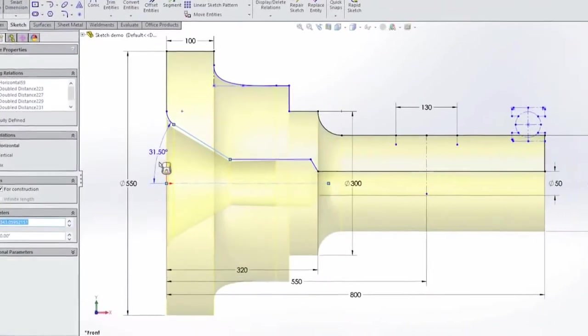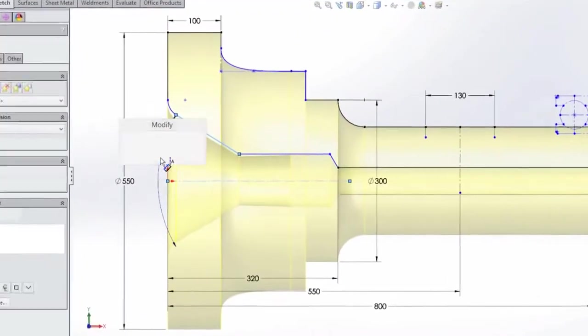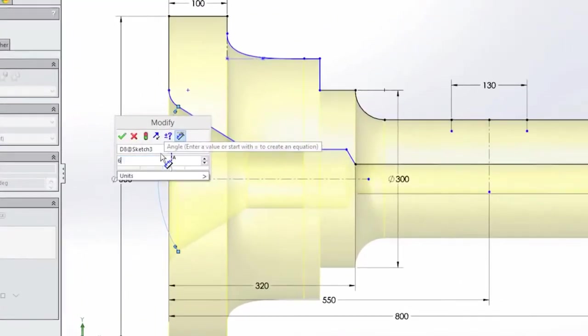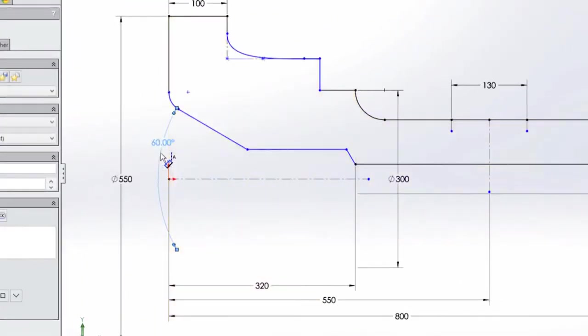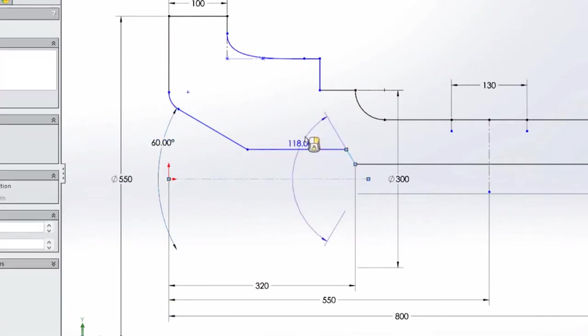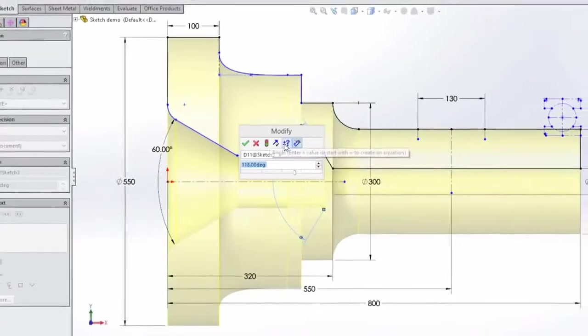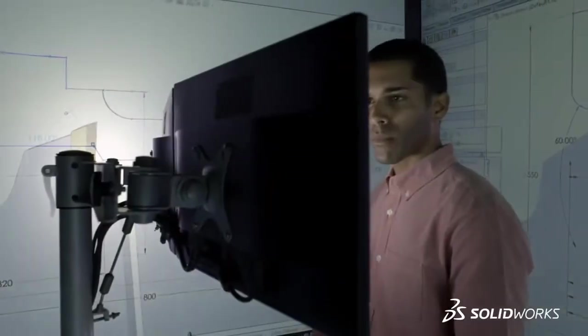Now it's even quicker to capture your design intent with new tools such as sketch by midpoint, one-click sketch relations, and symmetric angle dimensions.